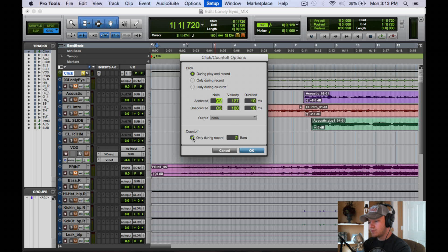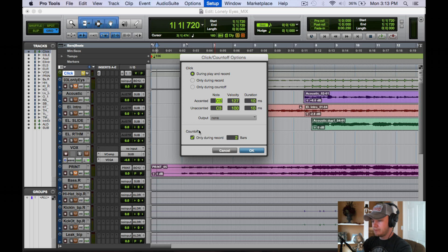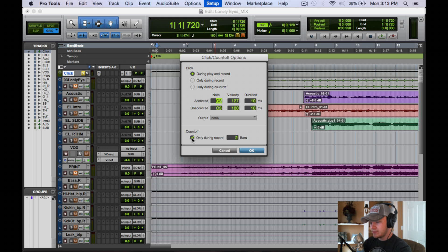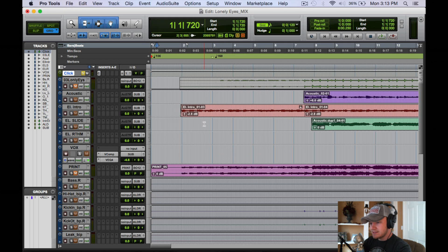And this is for the count off, whether you want two bars of click, one bar of click, no bars of click before it actually starts recording. So you can check that if you want that or you can just uncheck it for zero. And I'm going to cancel that.